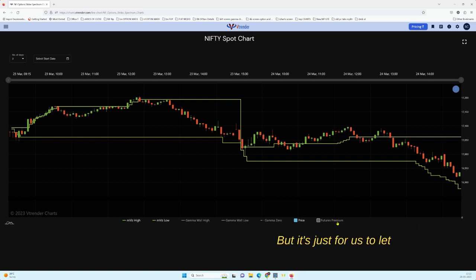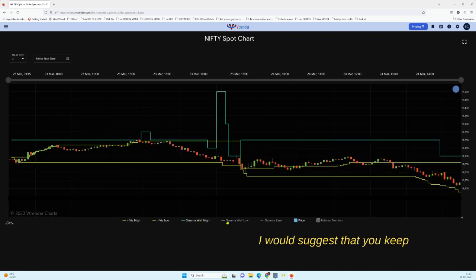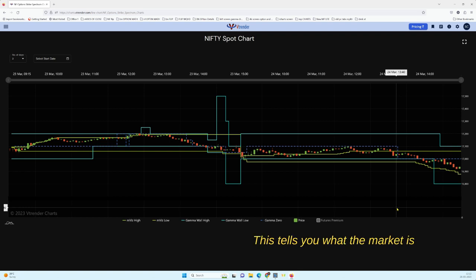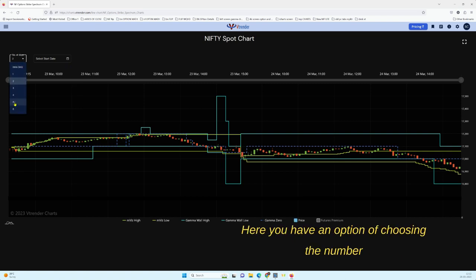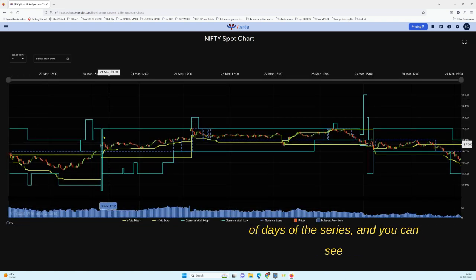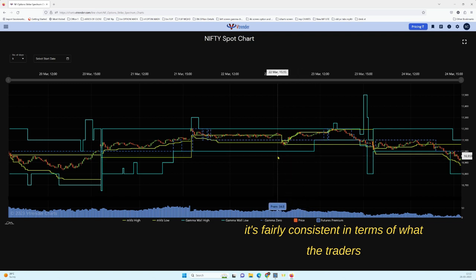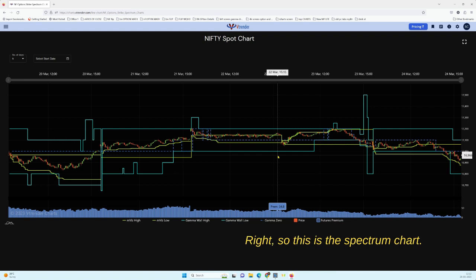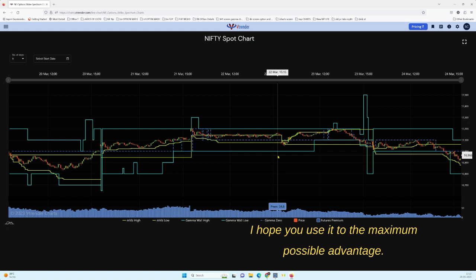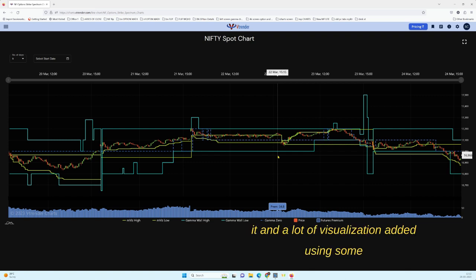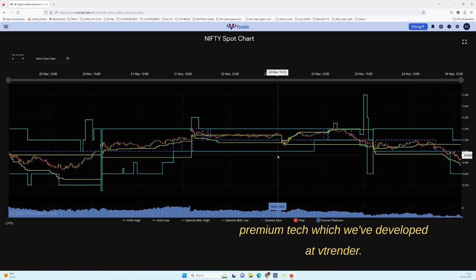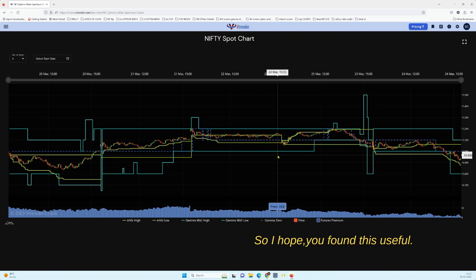If you don't want the futures premium, you can just click on it to remove it — it comes back to zero as we move into the last settlement of the month anyway. It's there just to show what the futures are doing. I would suggest keeping the Gamma levels visible as well, since they show what the market is thinking in terms of the larger weekly expiry. You can choose the number of days in the series and see it's fairly consistent in terms of what traders are expecting. I hope you use the Spectrum chart to its maximum advantage — it has high-level Greeks built in along with some premium visualization tech developed at WeTrender. Any questions, please direct them to charts@wetrender.com.